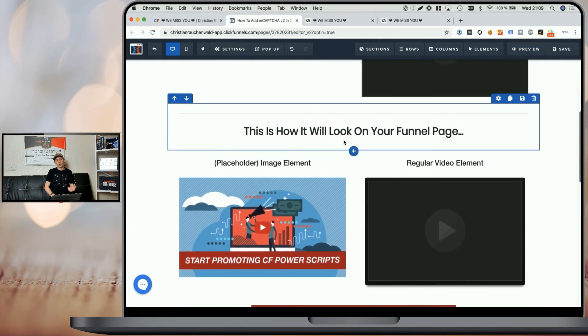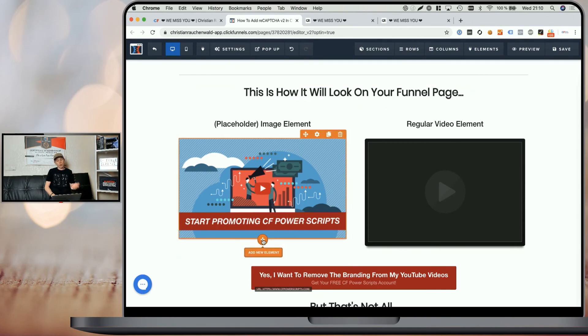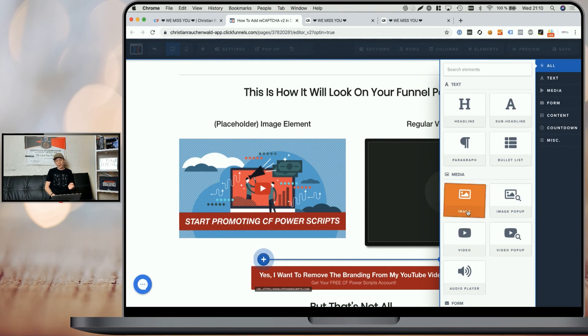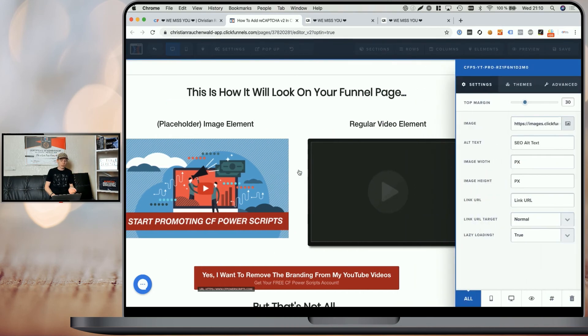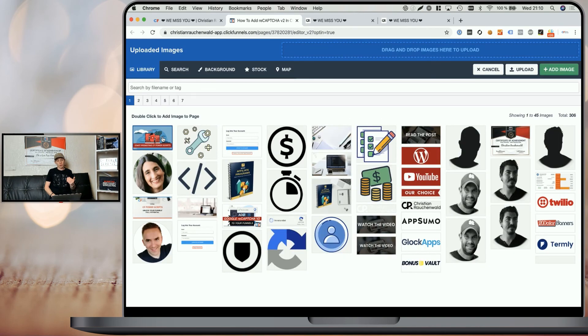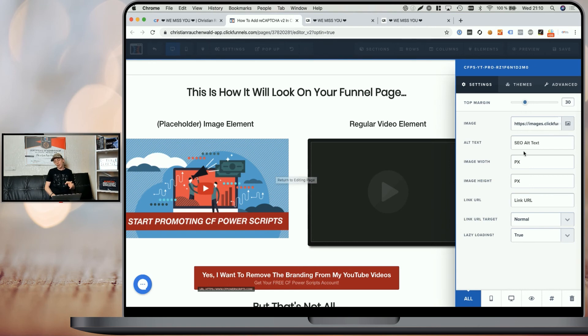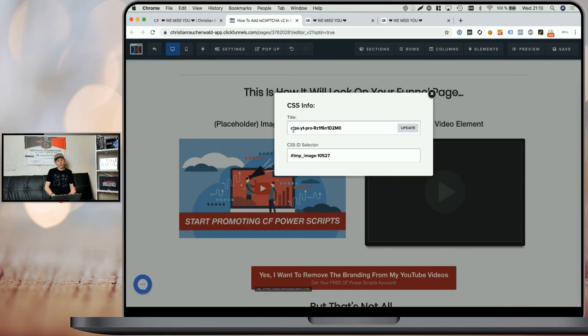Now back in the editor, I'm going to show you how to use all the functions of the CF YouTube Pro Power Script. We start with the placeholder image element — for that you would not add a video element but pick an image element. Click on it, go to your image gallery, pick the placeholder image you want to use or upload it, then select it. Once that's done, still within the settings of that image element, go down to the hashtag icon where it says 'Get CSS info' and click on it. All you need to do is change the title to CFPS-YT-Pro-[YouTube video ID].